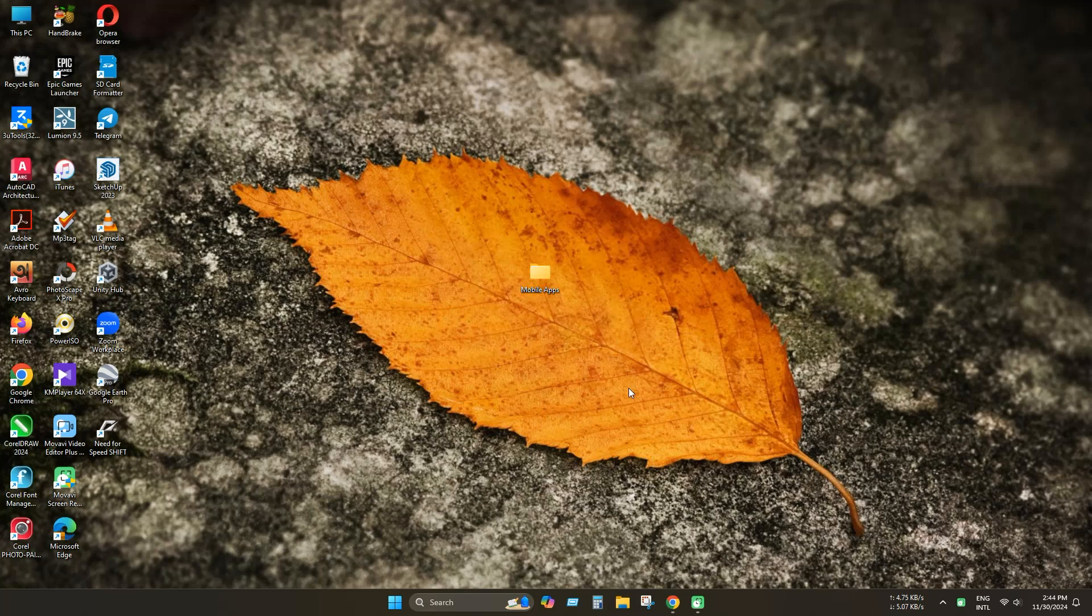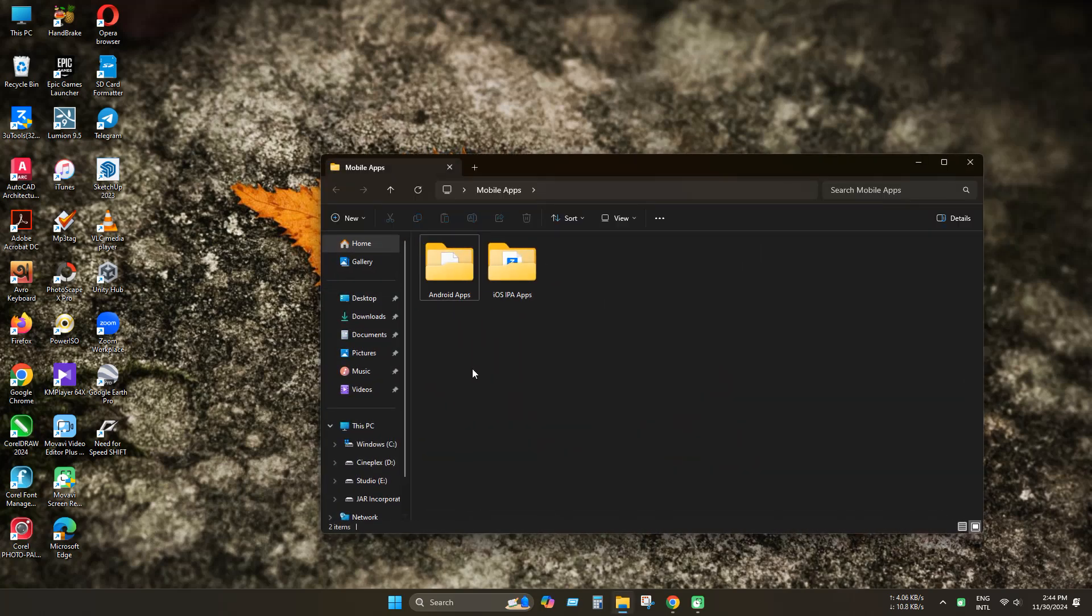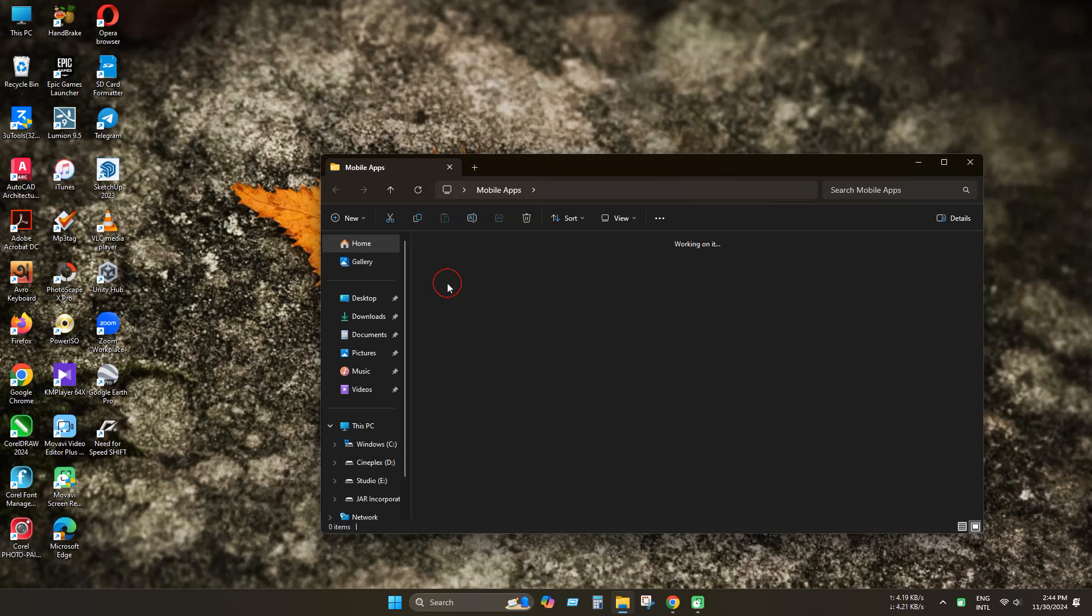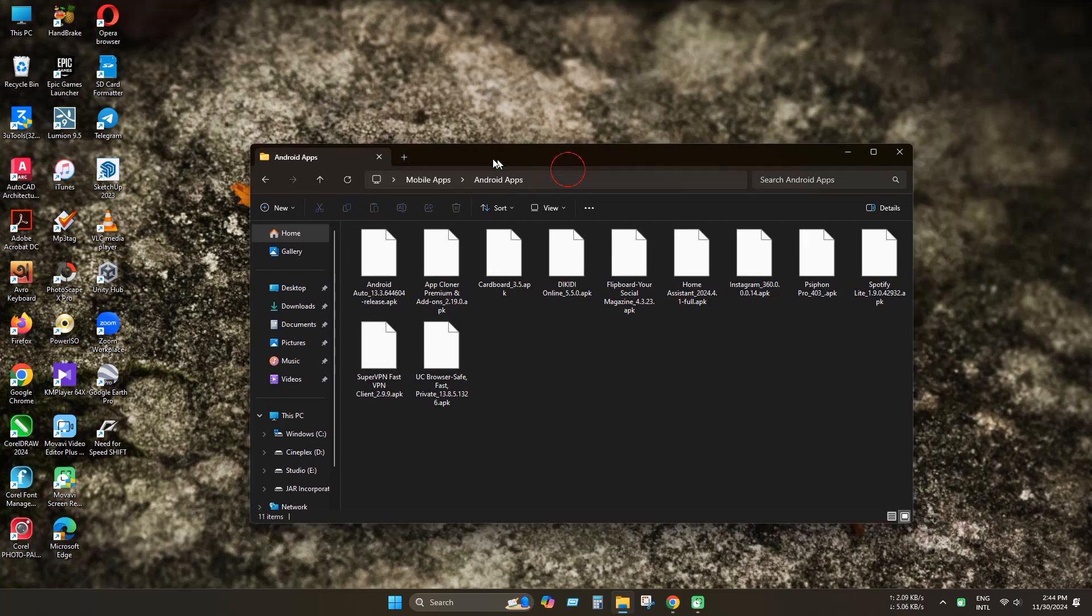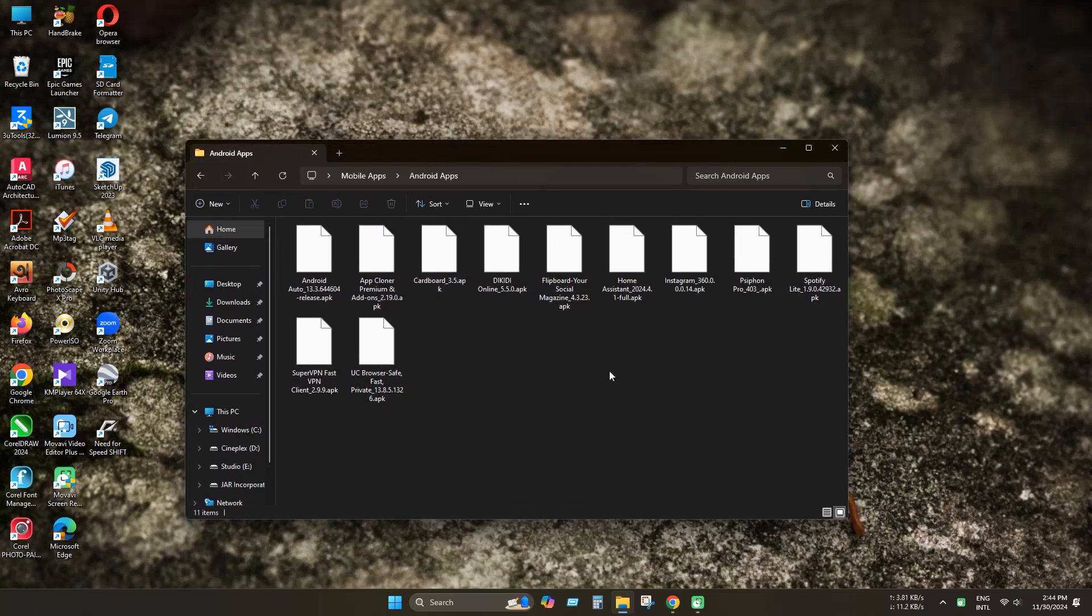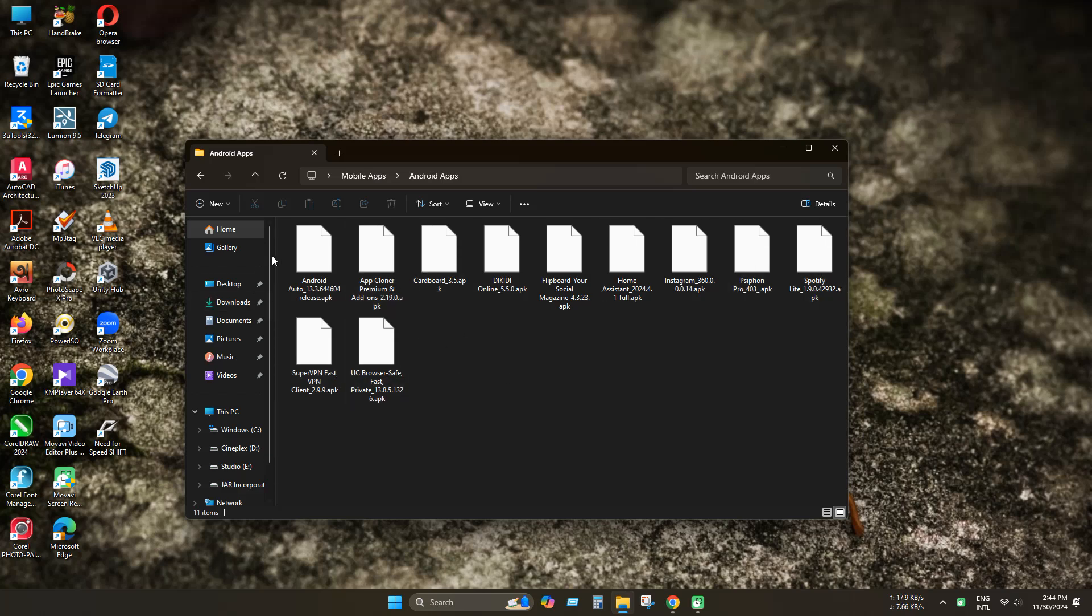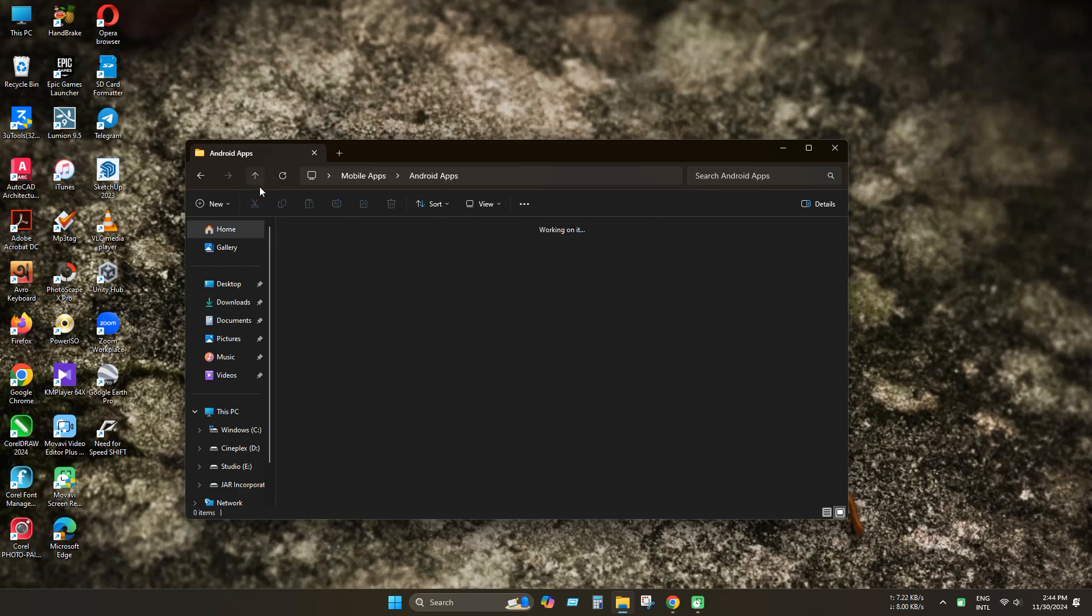By default this feature is not available in Windows. As you can see I already downloaded some Android APK apps. App icons are not showing in Windows Explorer by default.